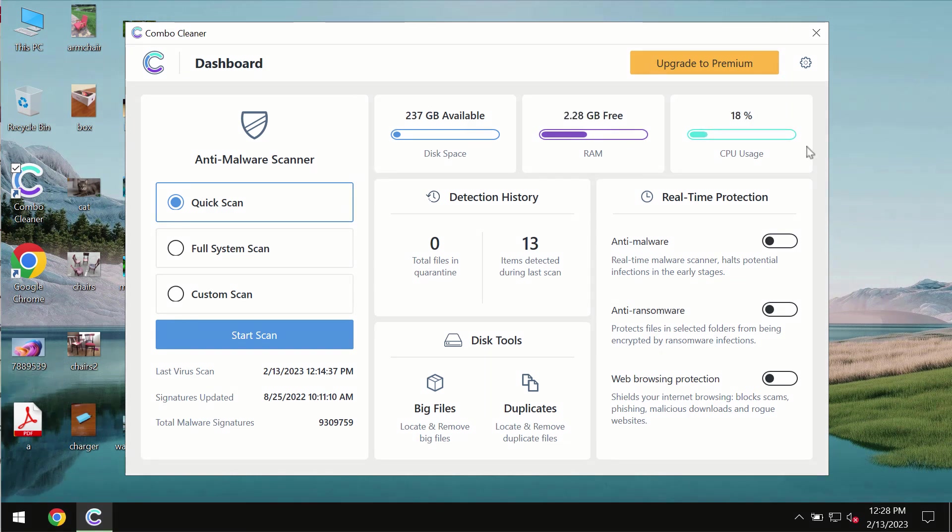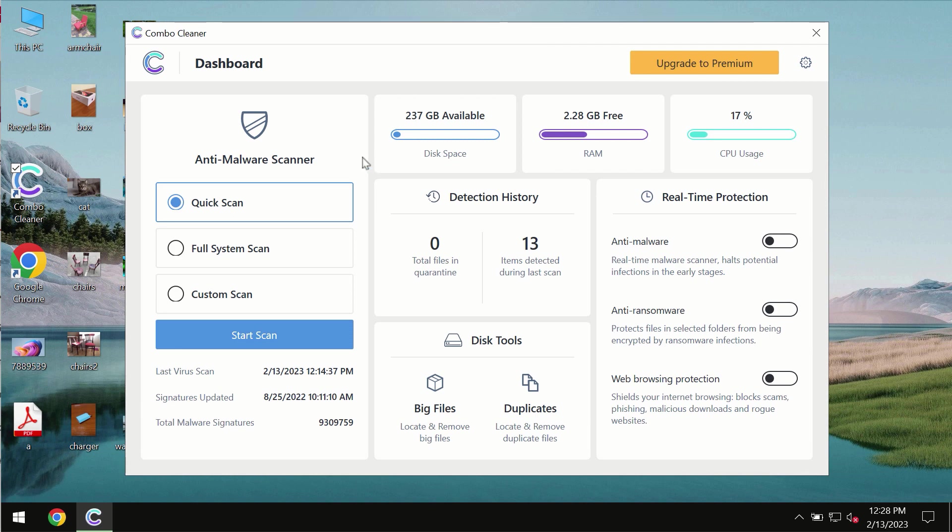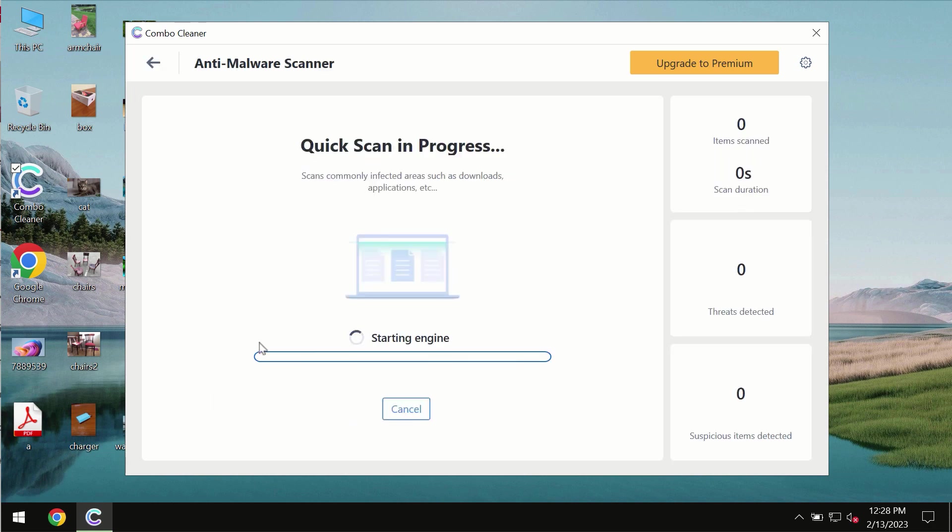After you successfully download and install the software, it will be initially in the trial mode. In the trial mode only quick scan option is available so far. You need to click on start scan button.